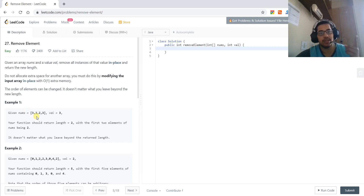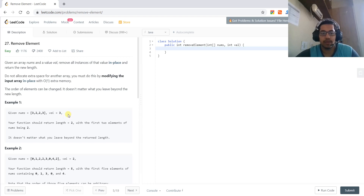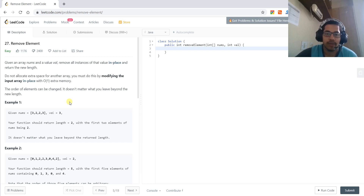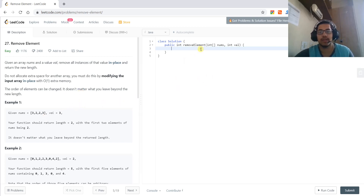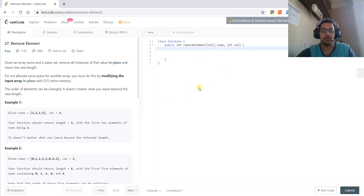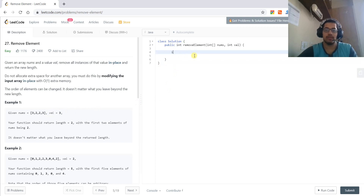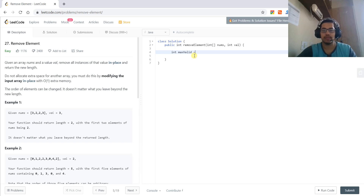This question is similar to the one given above, so you can check that before solving this. That is the specific case and this is the general case for the same question. The approach we can use is to swap elements if they are not equal to the target value. We will initialize max_valid from 0.